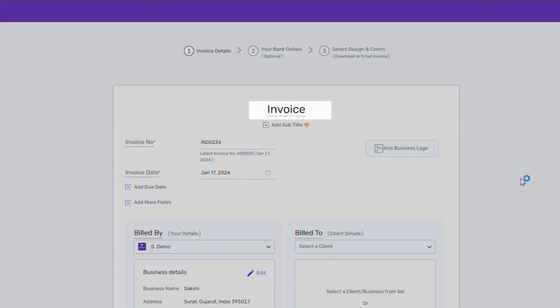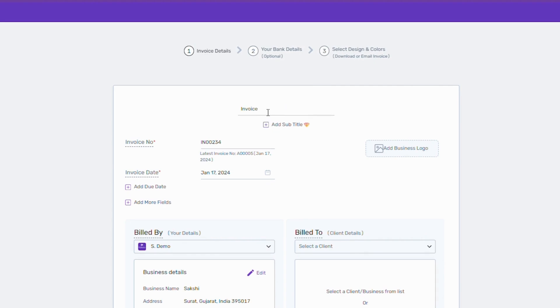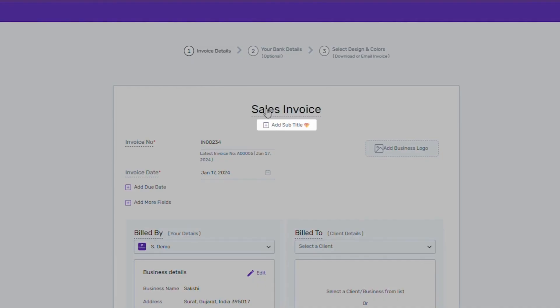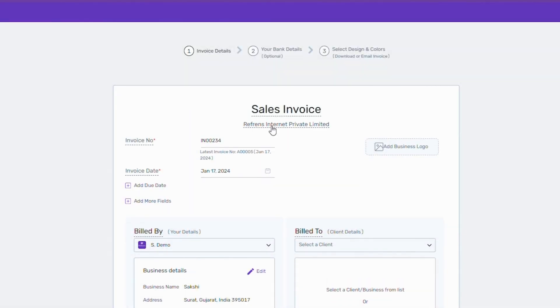Let's start with the invoice header. By default, it is called invoice, but in case you want to rename it as, let's say, sales invoice, you can do that as well. You can also add a subtitle here to mention your company name, address, etc.